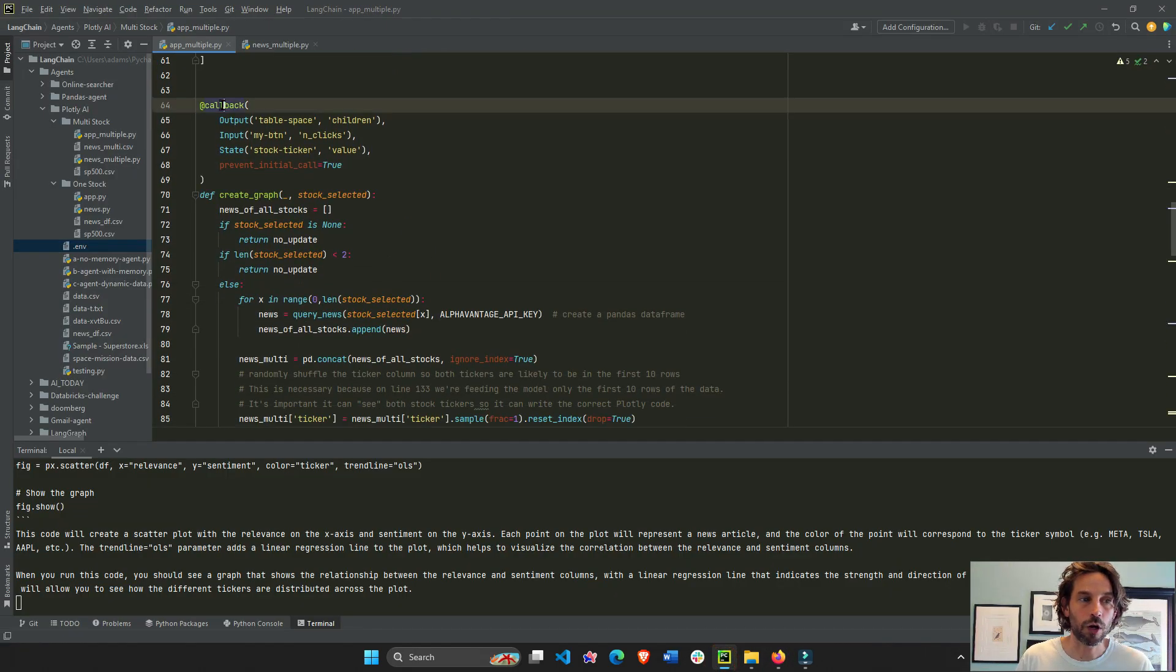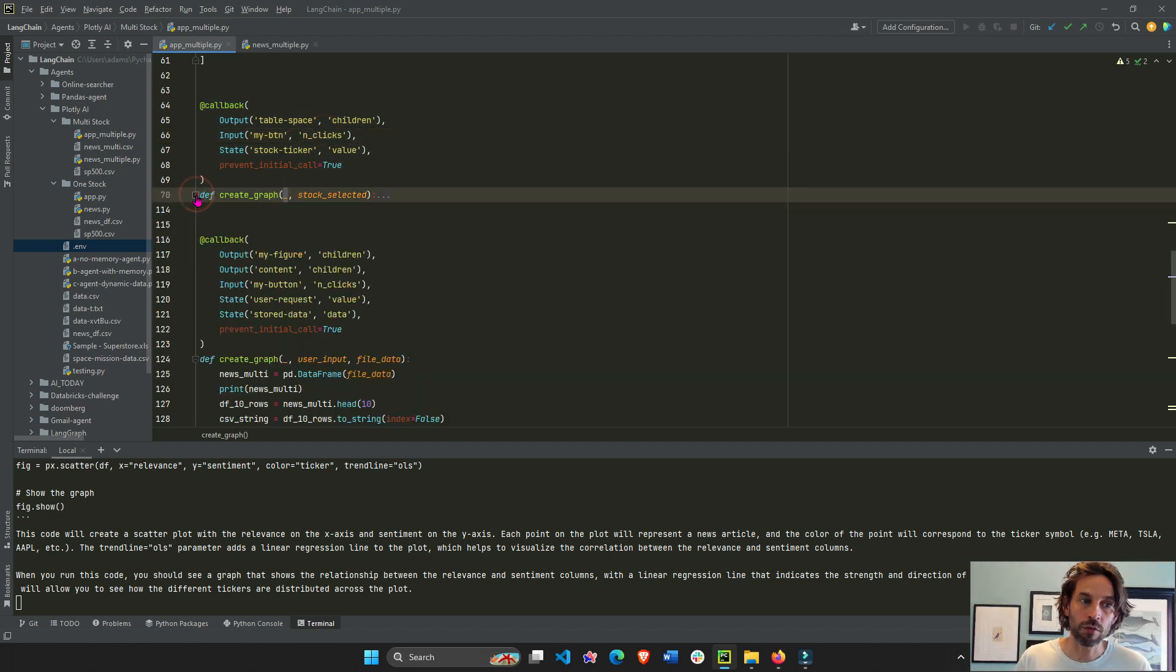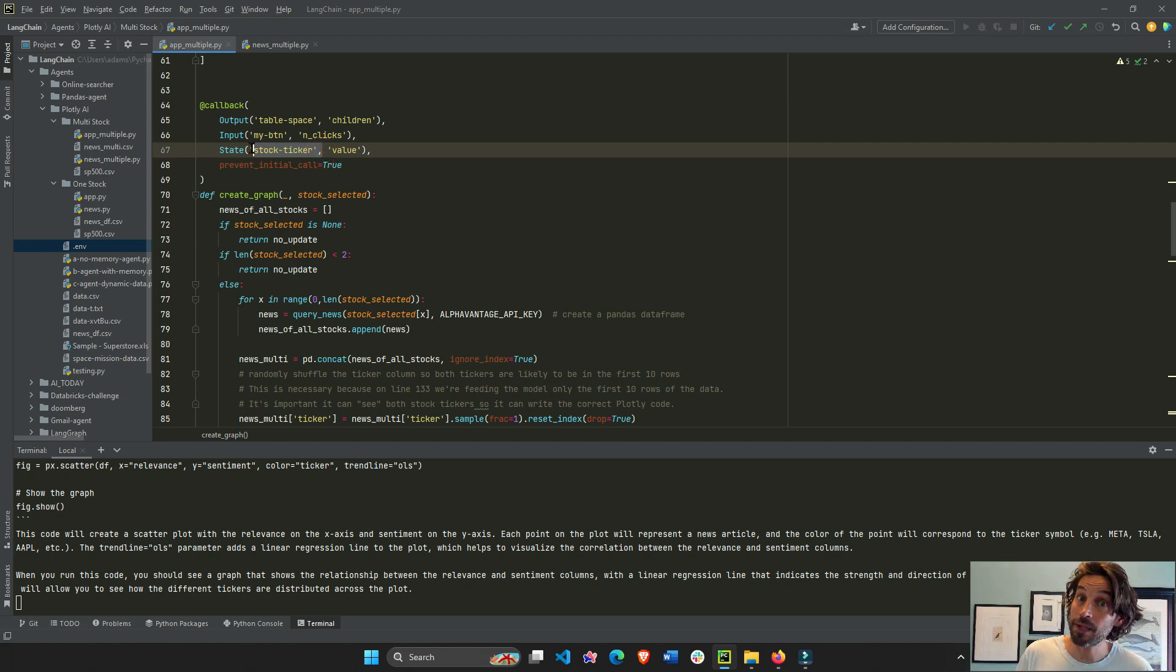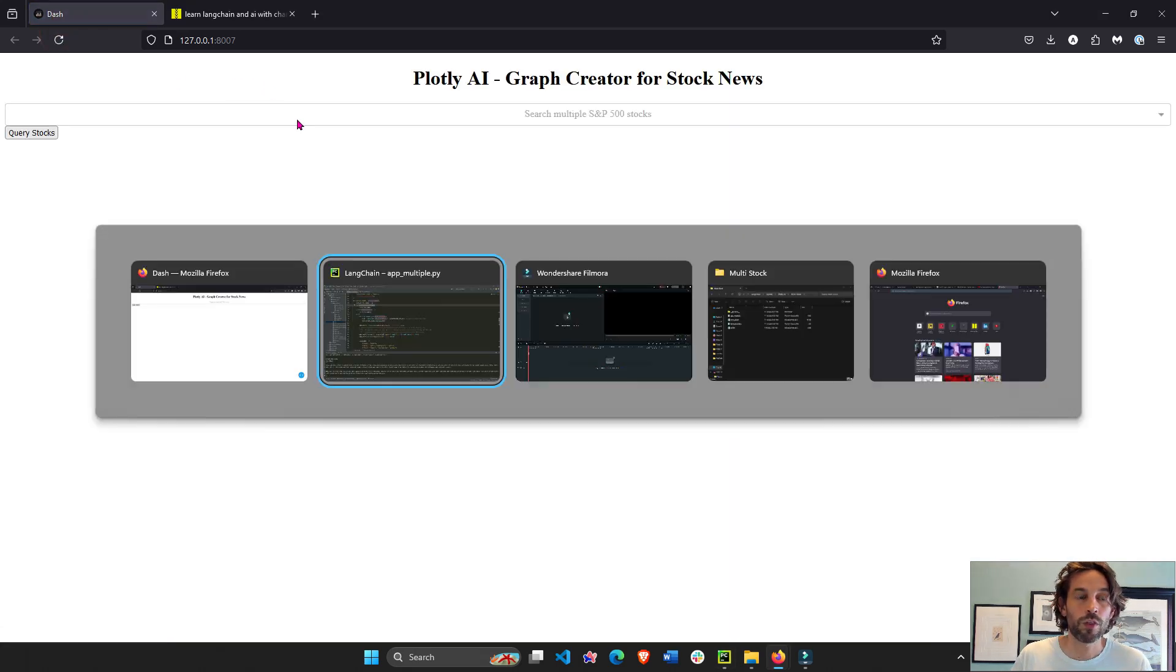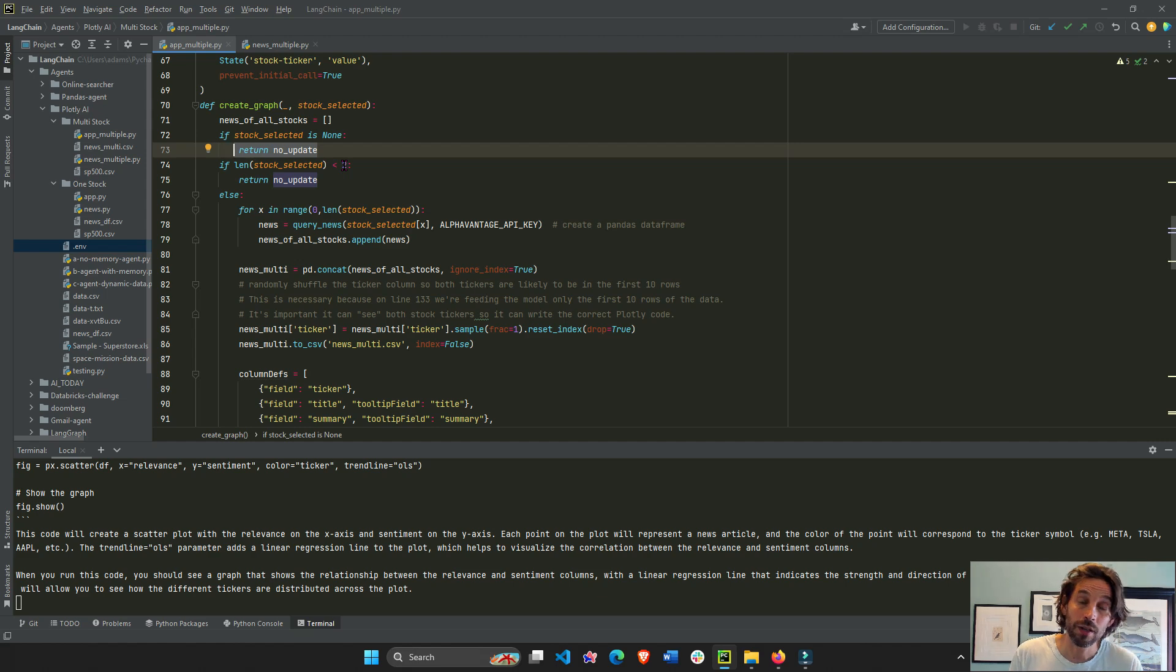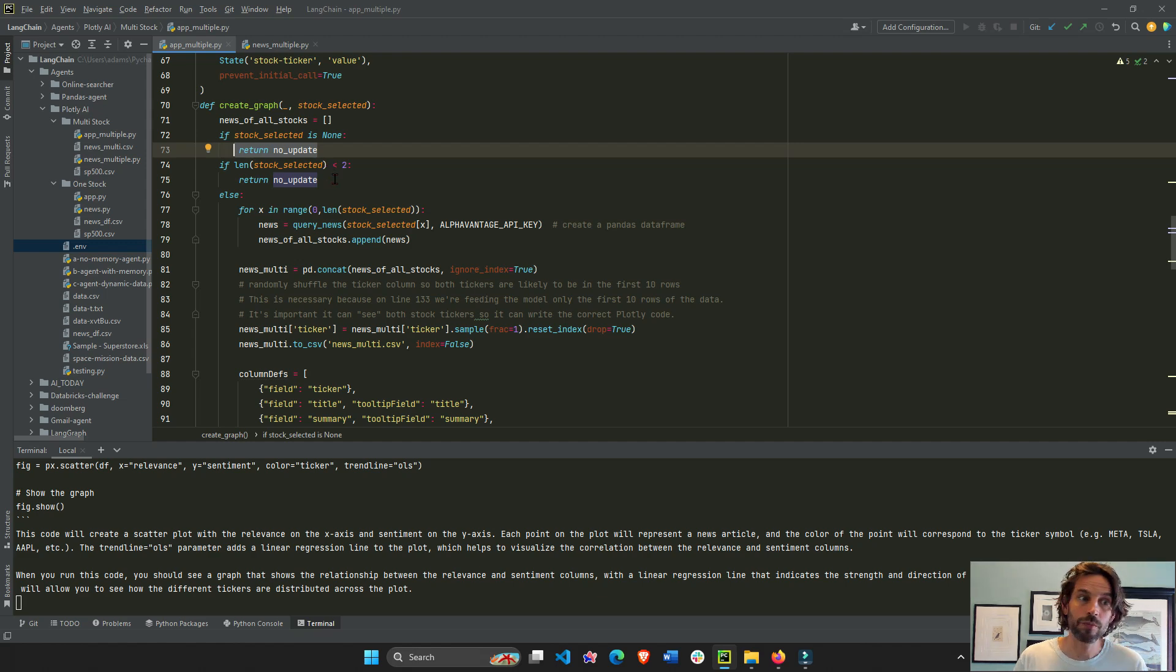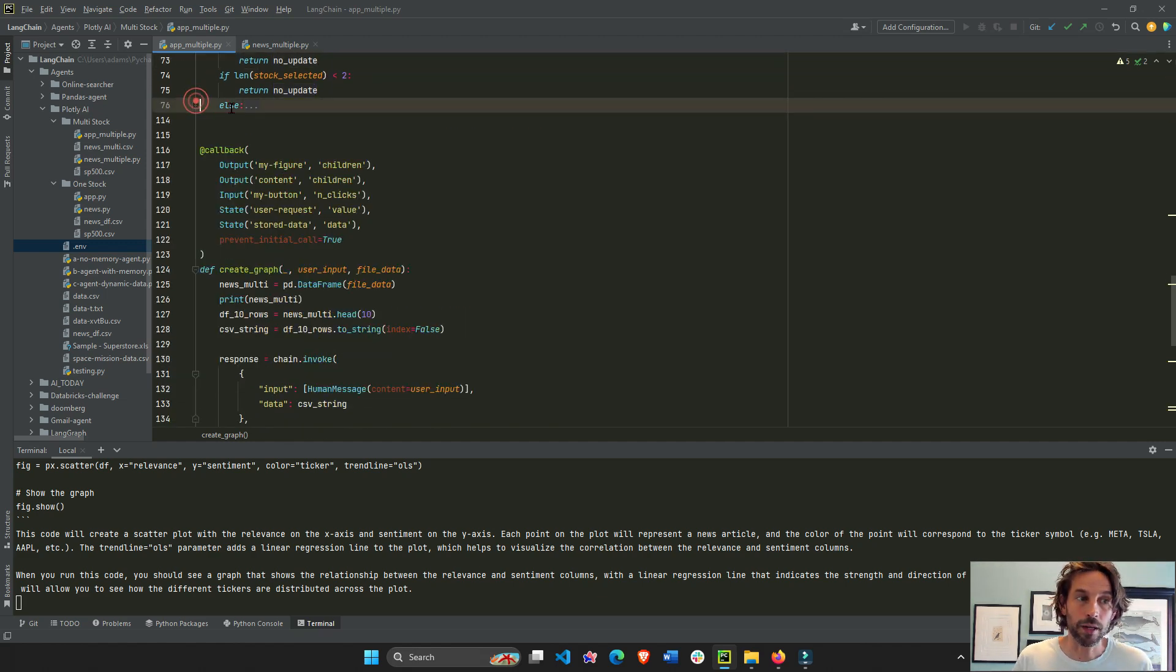We take, we listen to the button clicks and then once the button is clicked, this function will be activated and then the stock selected will represent the list of stock tickers from our dropdown. If the list is empty, there's nothing in the dropdown like this, then don't do anything. If the list has less than two tickers, like only one, don't do anything, right? Only if it has two or more, cause I want the user to choose multiple, then it's going to execute this else part.